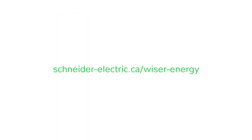For more information about Wiser Energy, visit our website, where life is on.